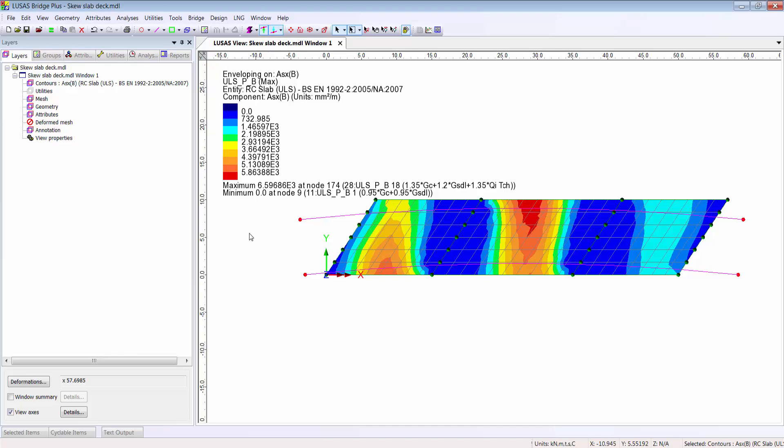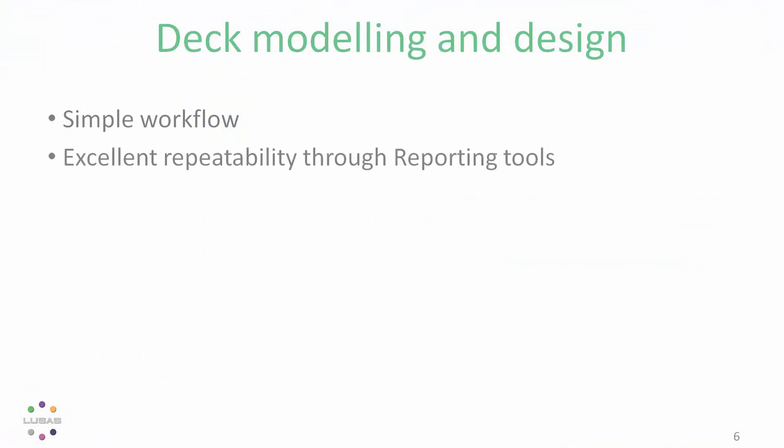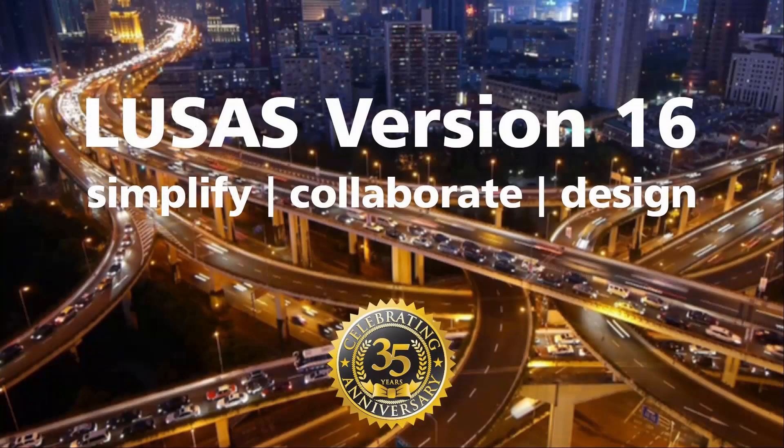Of course, I can save this contour plot and add it to my report, so any changes to my model and I still have all the results regenerated in moments. A simple workflow with excellent repeatability and the flexibility to use the same software for any structure, not just bridge decks and certainly not restricted to reinforced concrete. Lucis version 16.